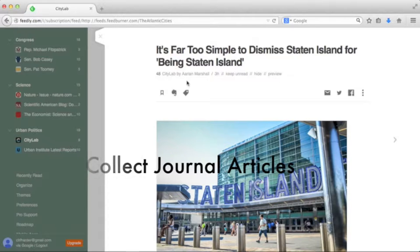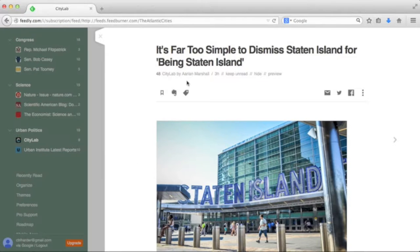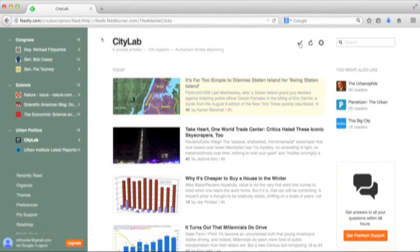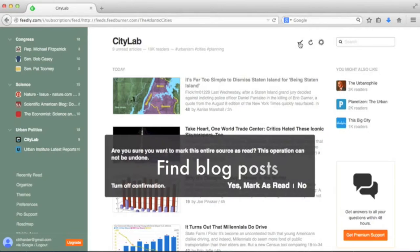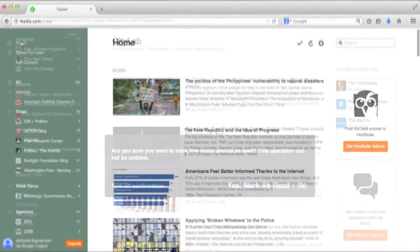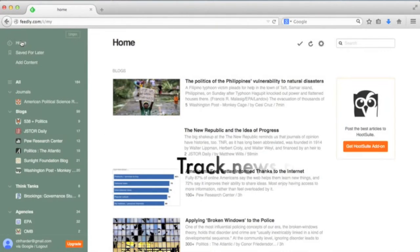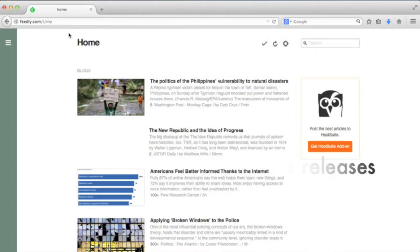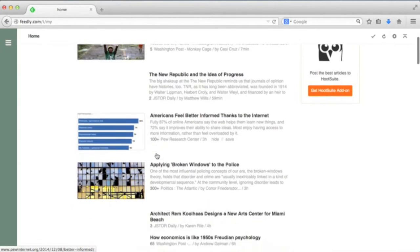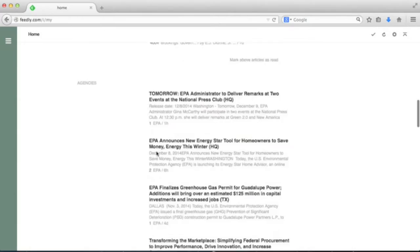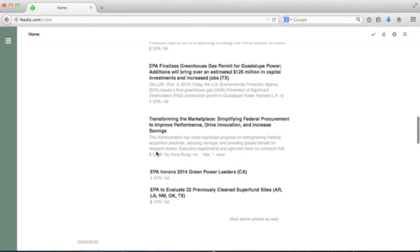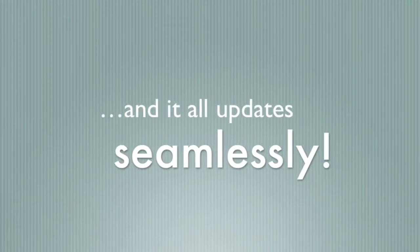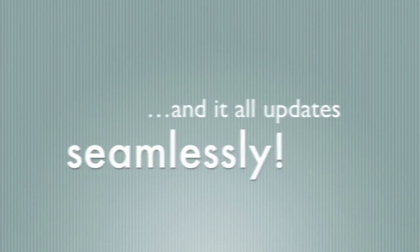With RSS, you can have new articles in your field's journals, new blog posts, or news releases from any organization you are interested in, all delivered to your reader. Remember, every time something new is published, it gets added, whether it was a few hours ago or a few days ago.